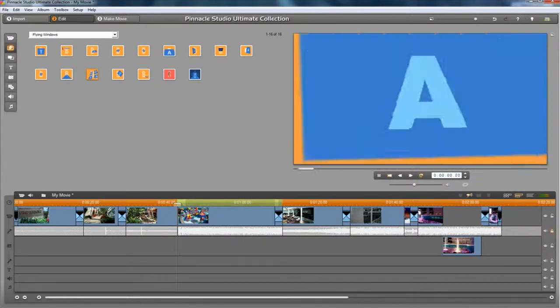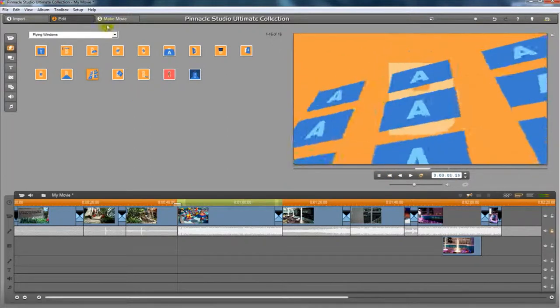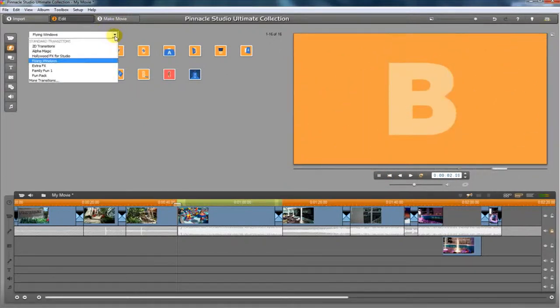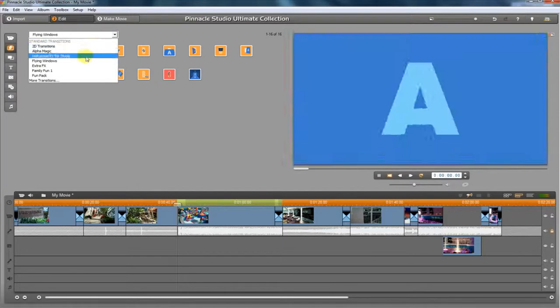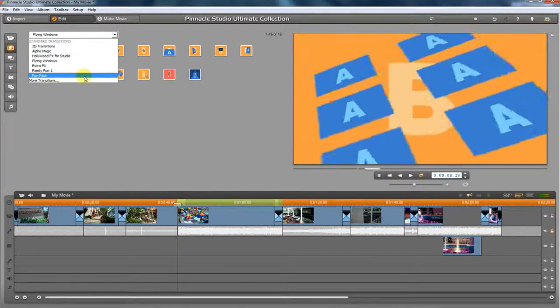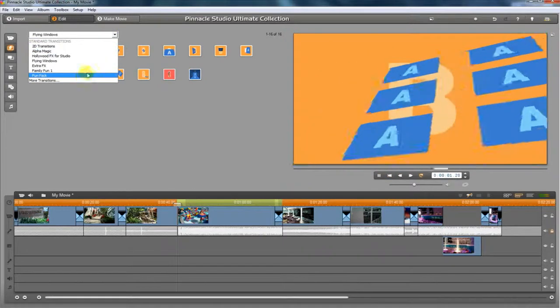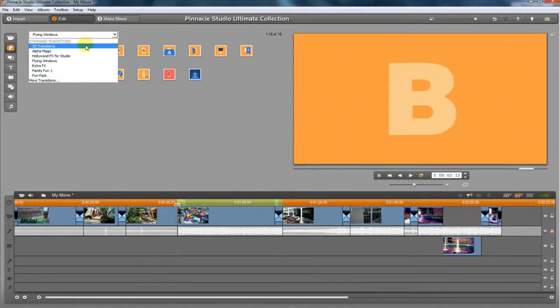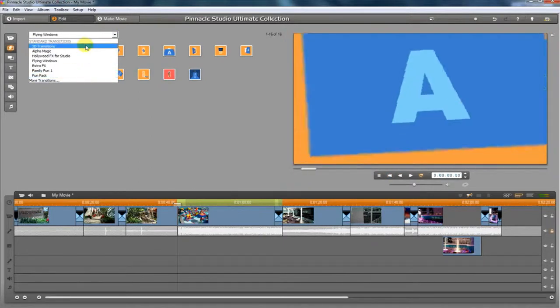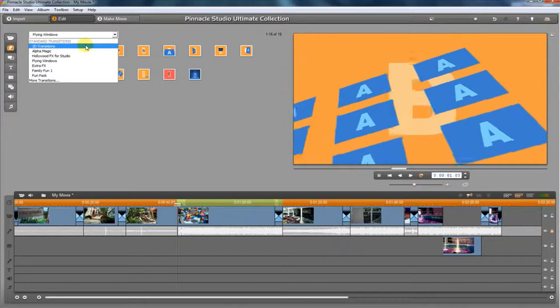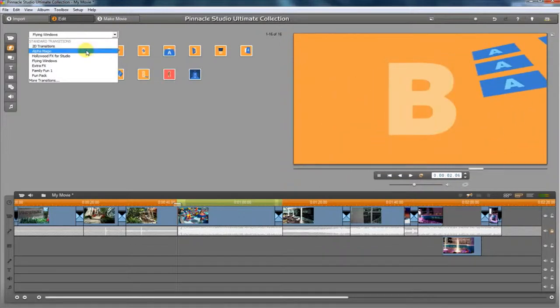Take a look. All of them are available right here. As you click each one, you're going to get a brand new menu of different transitions that are available.